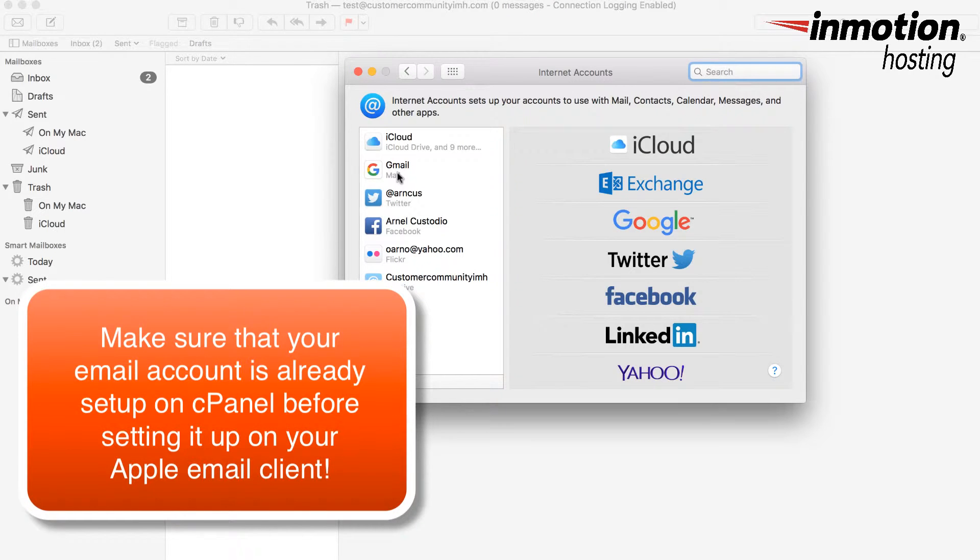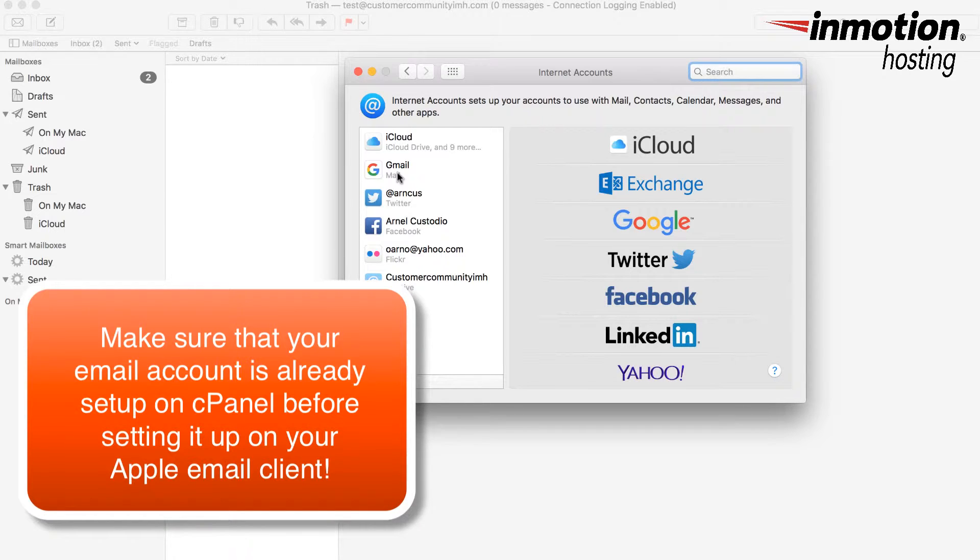Now the email account that you're setting up must already be set up on the server, on the shared server under cPanel.